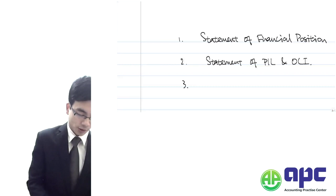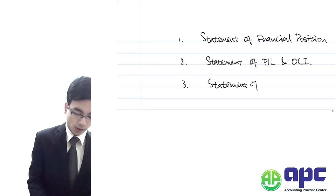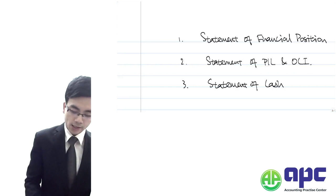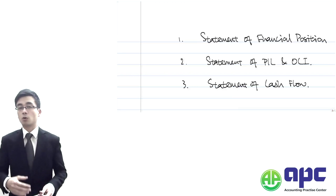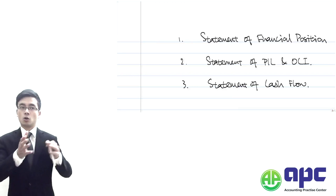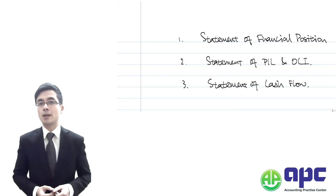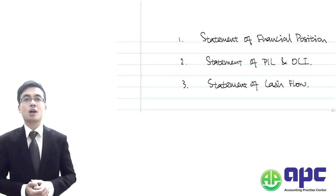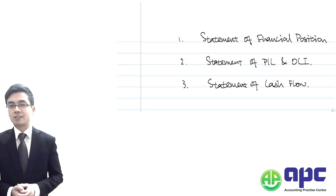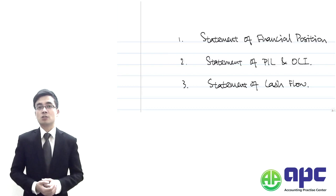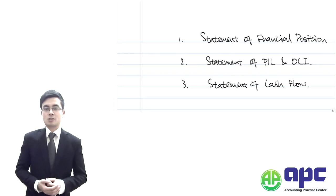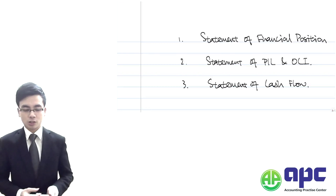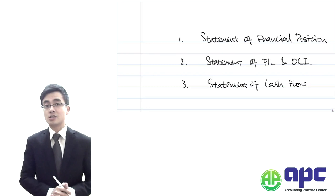We also have the Statement of Cash Flows, which shows the cash movements within the company. For example, if the opening balance from last year was $100 but now we have $300, the increase of $200 may be because the company sold inventory to a customer, generating cash of $200. This would be detailed in the Statement of Cash Flows.